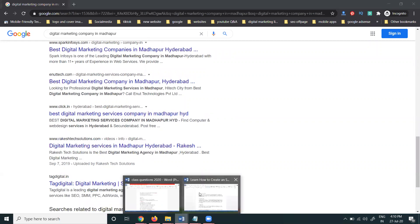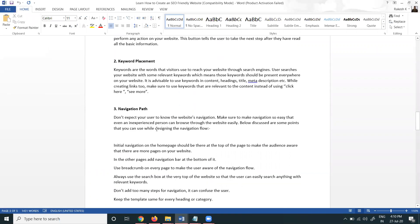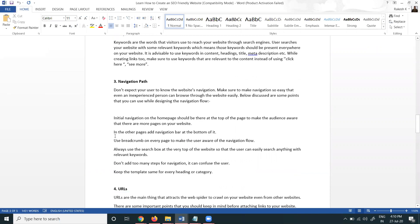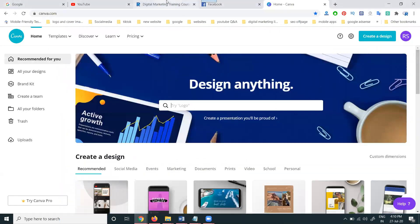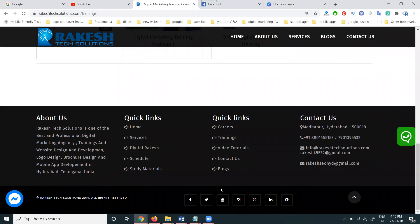Next is the navigation path. You can create navigation for the particular pages using a navigation bar at the bottom. All the pages and their links given in the navigation bar on a particular website are important for a good navigation structure.